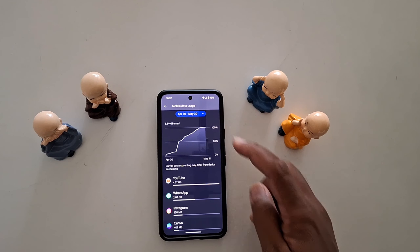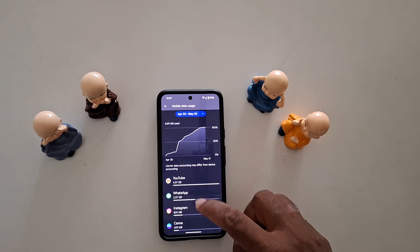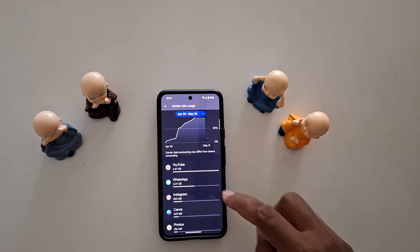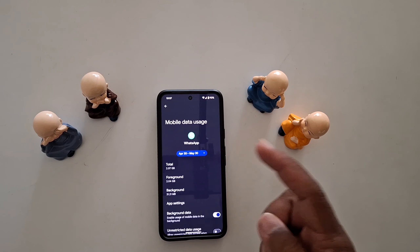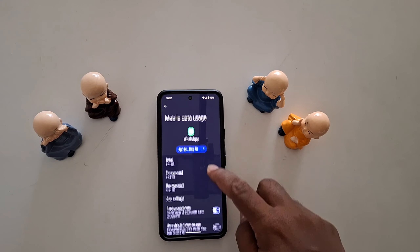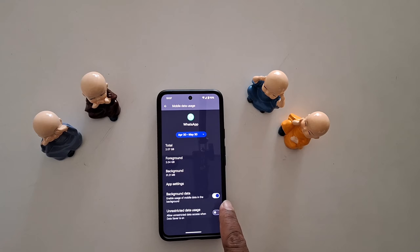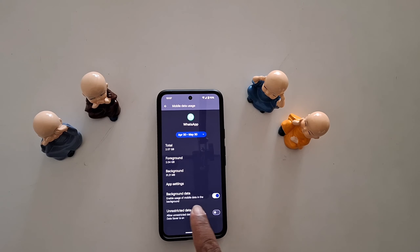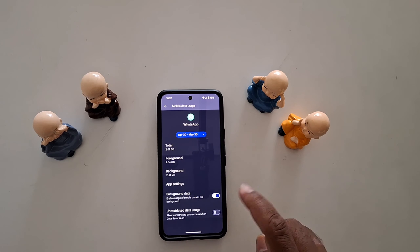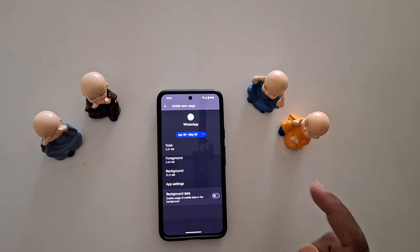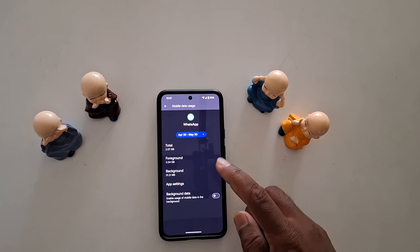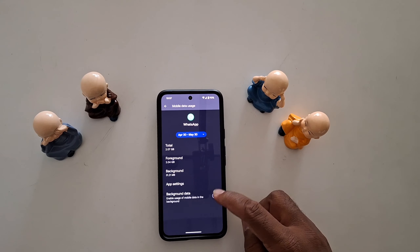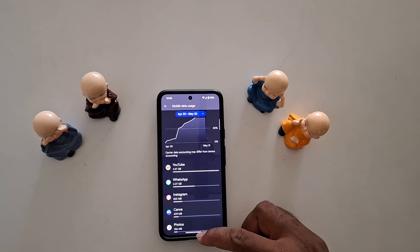Now tap on any app you want to disable background data for. Here we select WhatsApp. Scroll down and you can see the background data option is enabled by default, which enables usage of mobile data in the background. Just toggle it off to disable app background data on your Google Pixel device.